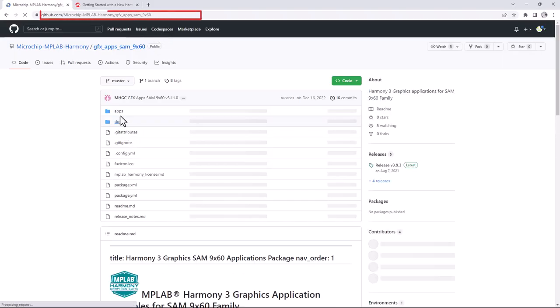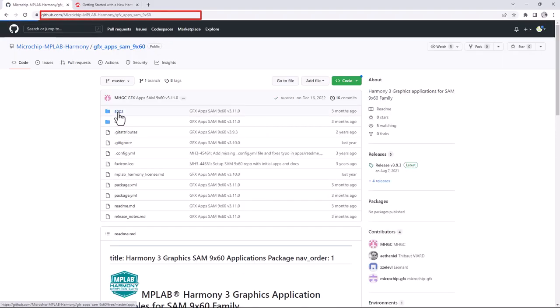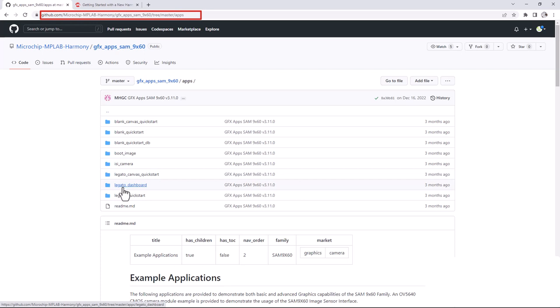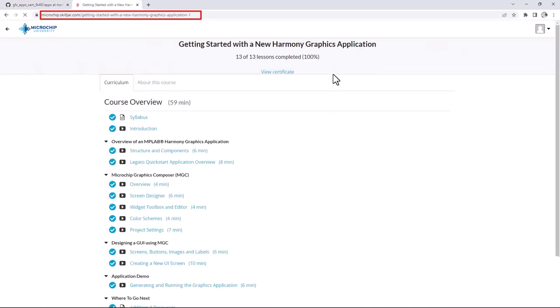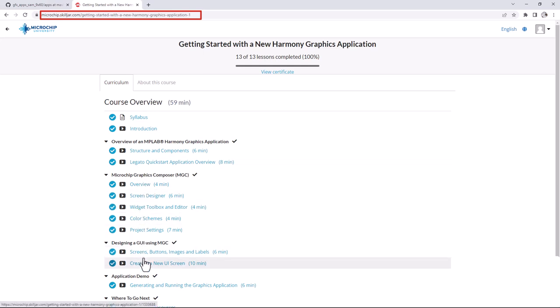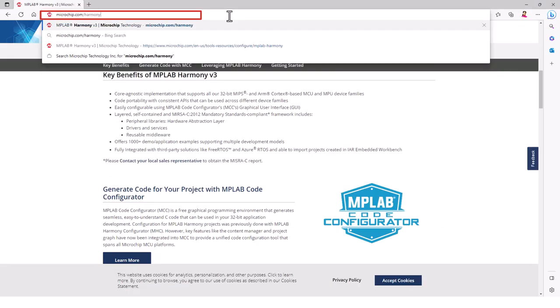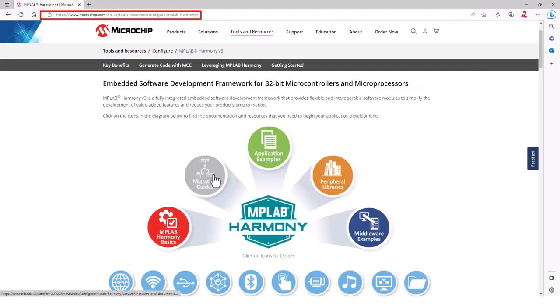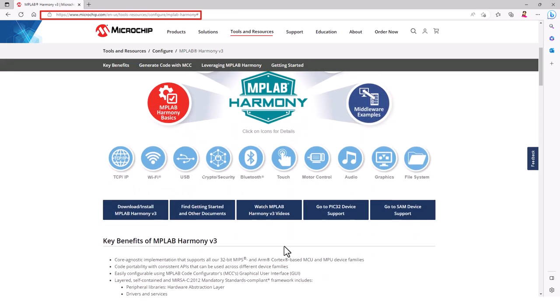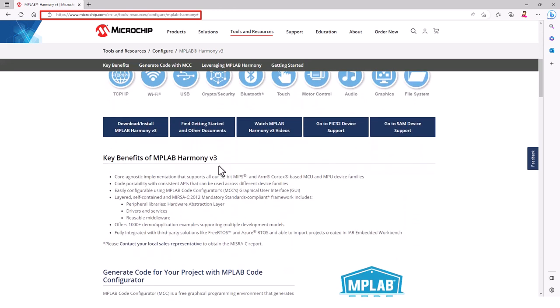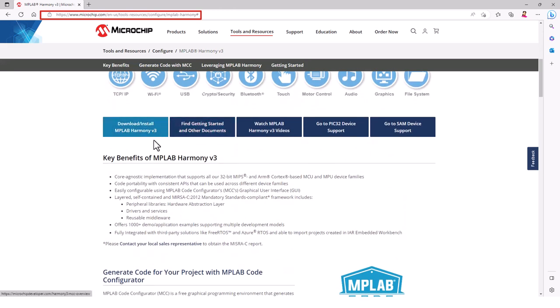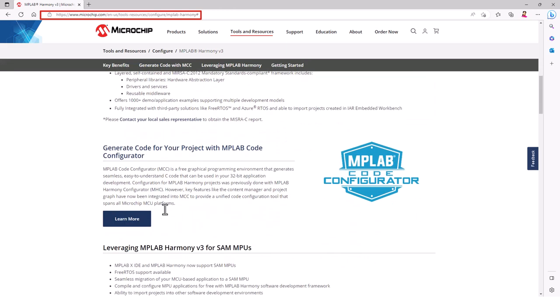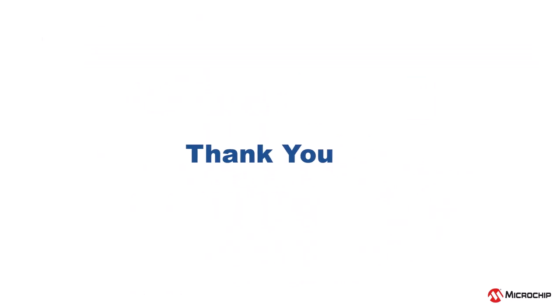Visit our GitHub pages to find more application demos for the SAM 9x60 Curiosity development board. Use the link provided in the description for this video. We have also provided a link to the Microchip University course about Microchip Graphics Composer. And finally, please visit microchip.com slash harmony where you can find out about all the features, benefits and all other information on MPLAB Harmony version 3. We hope you enjoyed this brief demonstration. Thanks for watching.